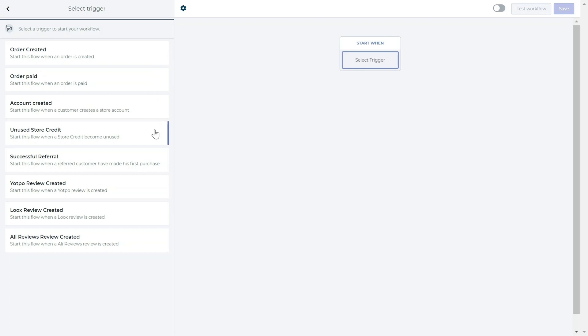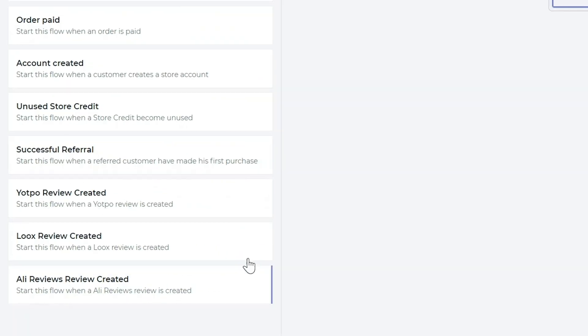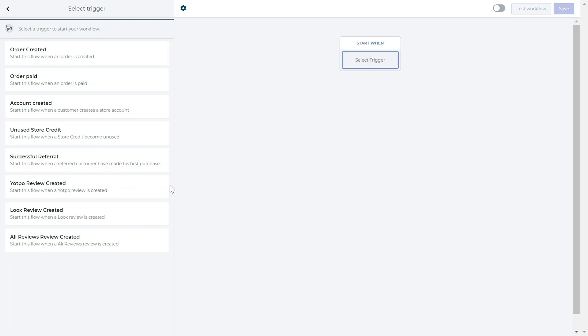You can set the unused store credit reminder up in your active re-engagement tab. Review created will activate the workflow once the customer leaves a review through one of the review platforms you are integrated with. Successful referral will send out store credit to a customer who has referred a friend and the friend purchased in your store. This can also reward the referred customer.